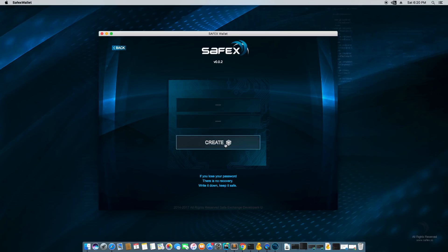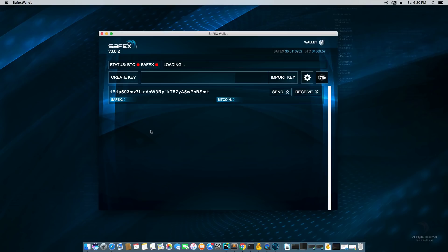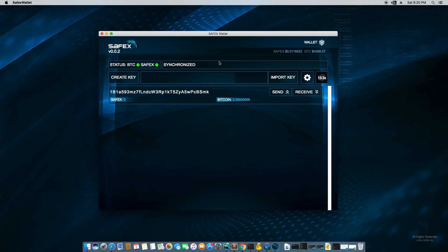I'm going to hit create. And the first thing that you see is red. Those red dots are saying it's not connected and it said loading here. And now it says synchronized and these dots turned green. That means we've connected to our Bitcoin node, our Safex node, and it's indicating we're synchronized. In the top right, we have the price of Safex right now versus the dollar and the price of Bitcoin right now versus the dollar as well.